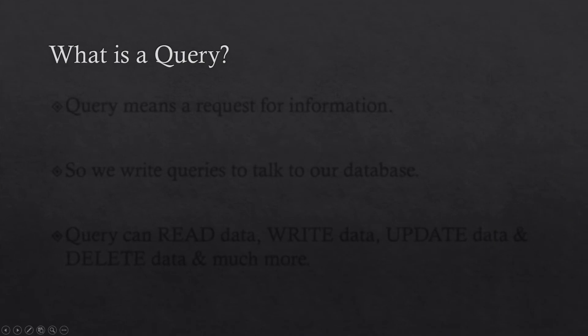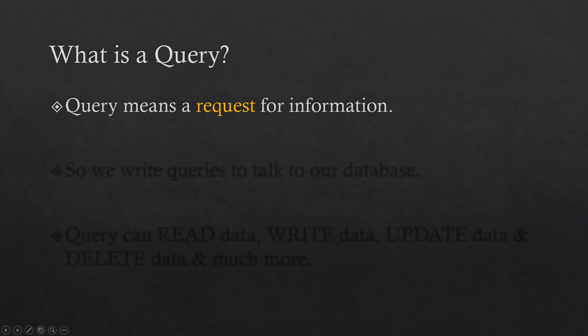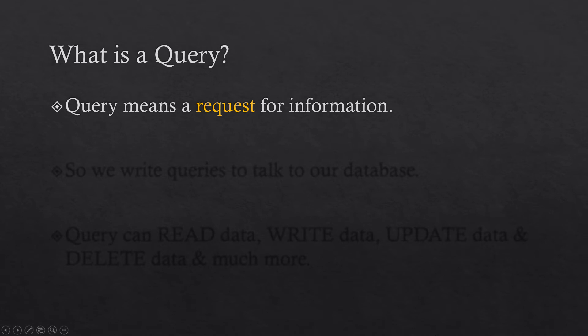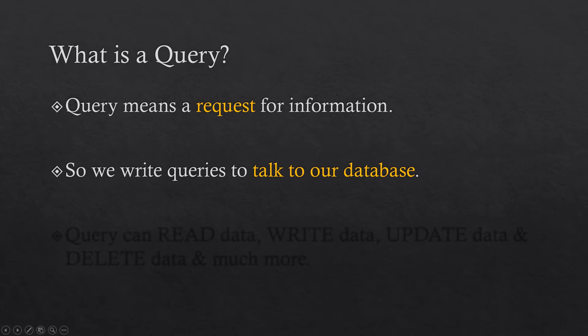So what is a query? It is a request for information. The request could be to get the information, to change the information, and whatsoever. We write queries to talk to our database. It's a mean of communication. Like we write code to tell our computer what to do, likewise we write queries to tell our database what to do.